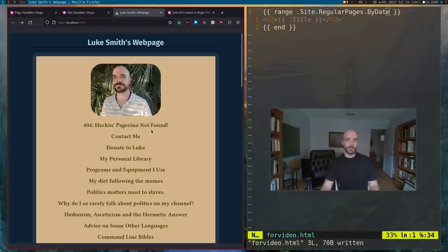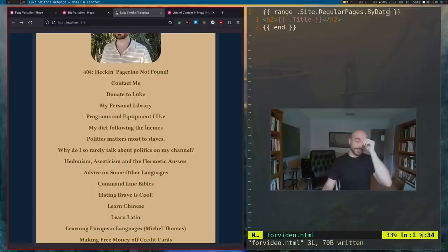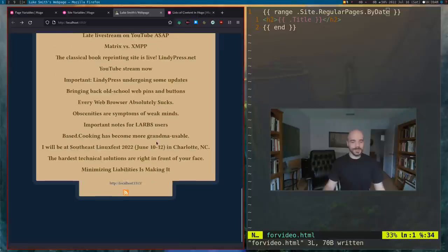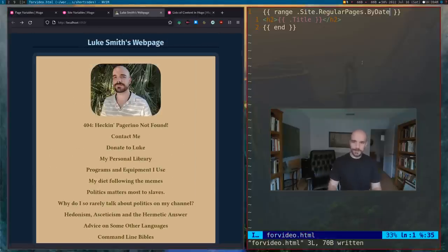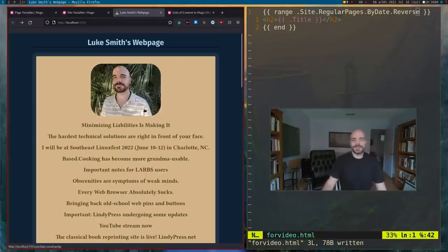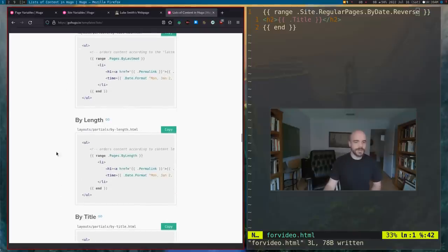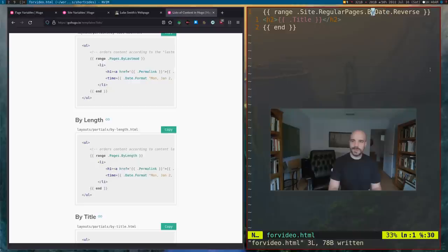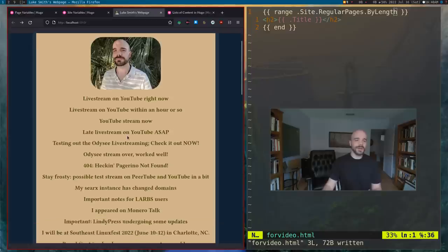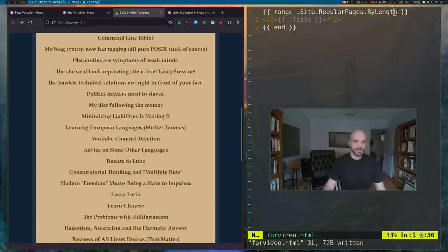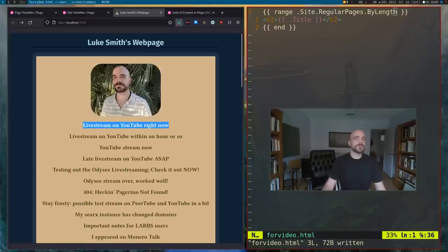With 'byDate', you'll see it's now looping through them with the most original at the very top and most recent down here. And we can reverse that by adding 'reverse'. You've now got a kind of long command. You can customize — you can put 'byDate', 'byPublishDate', a bunch of other things, even 'byLength'. With 'byLength', these are the shortest articles and these are the longest. You can flip those around by putting 'reverse'.